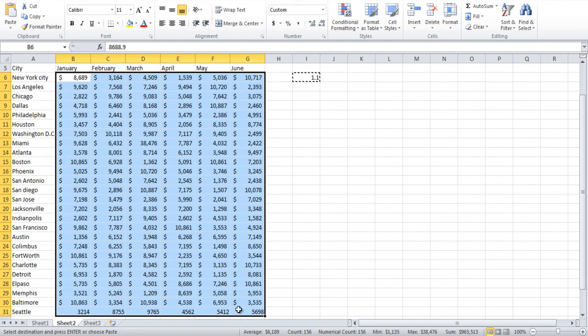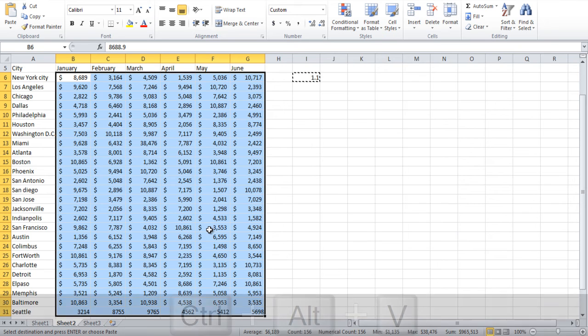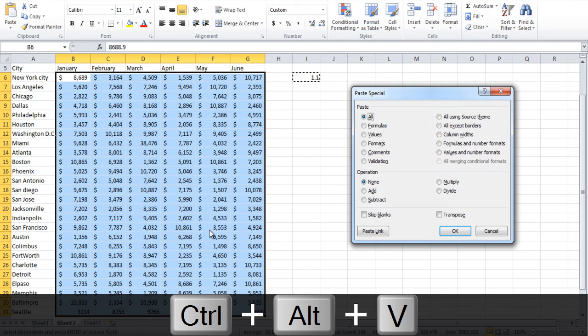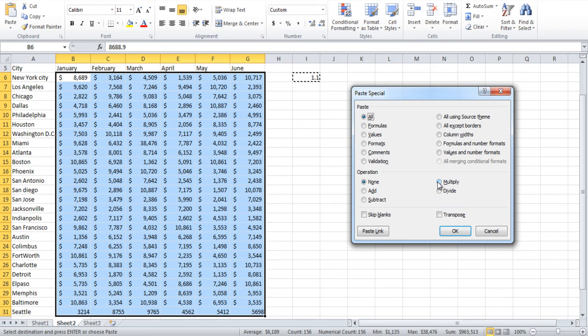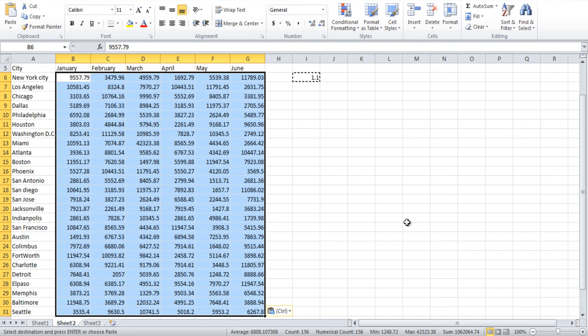Copy it and make a selection of the entire data. Open up the Paste Special window and choose the Multiply option. All the numbers will increase by 10% in the sheet.